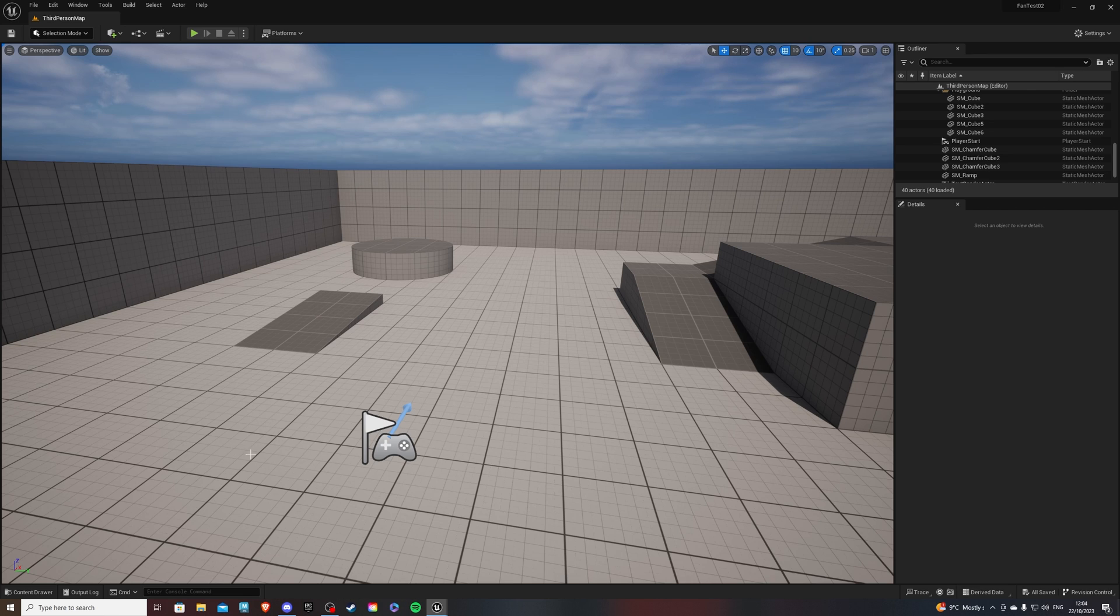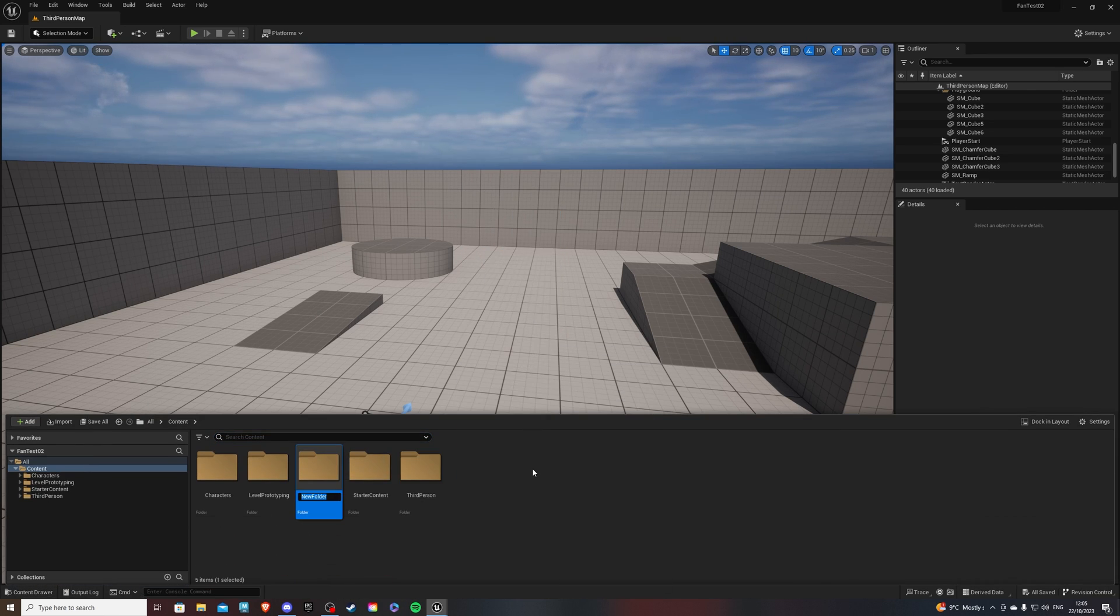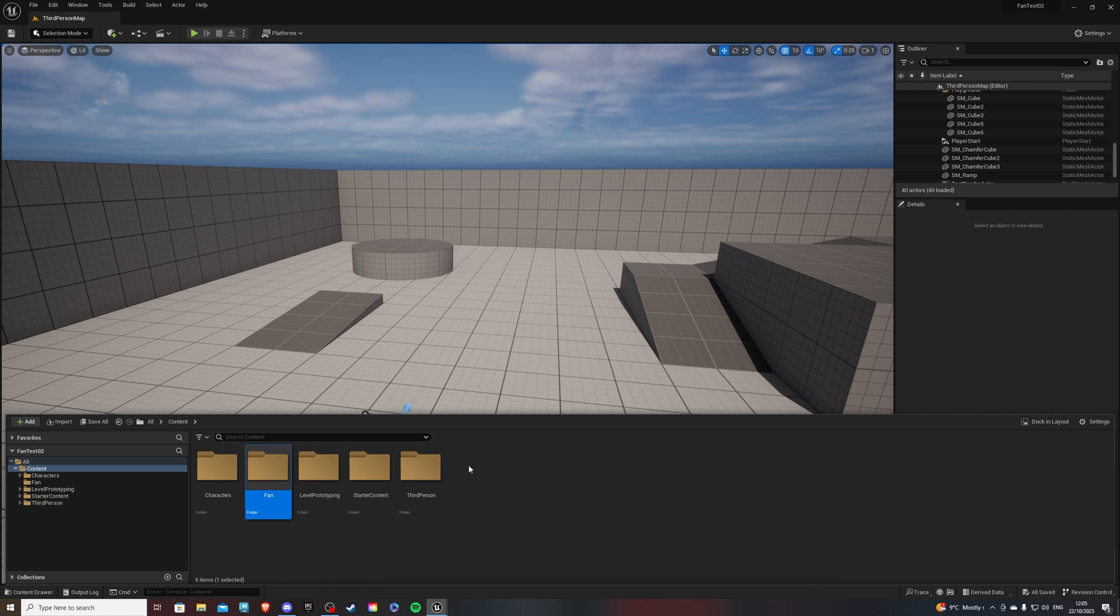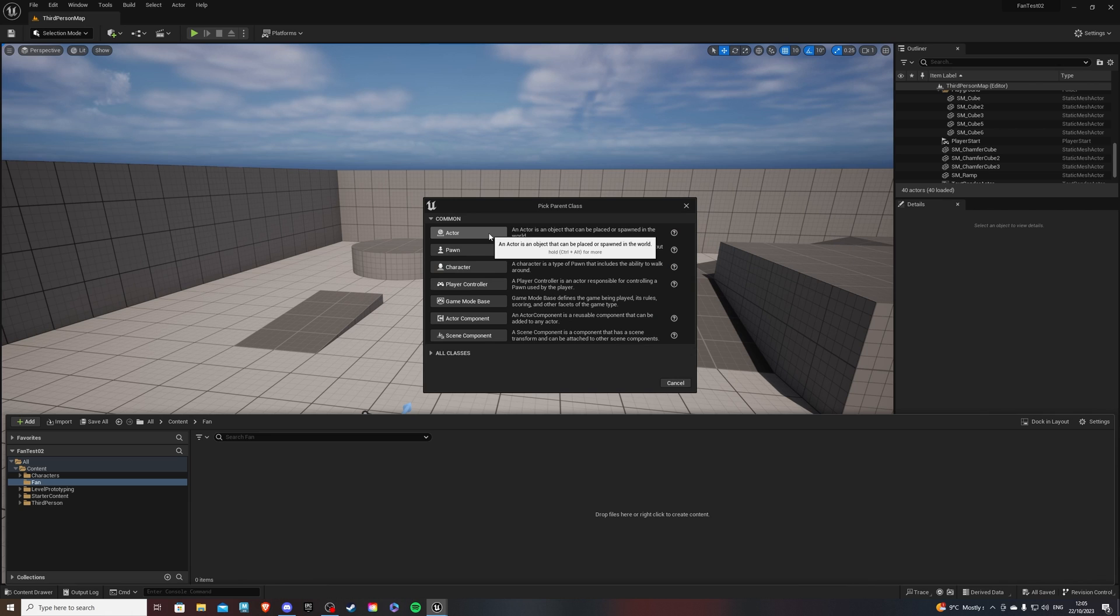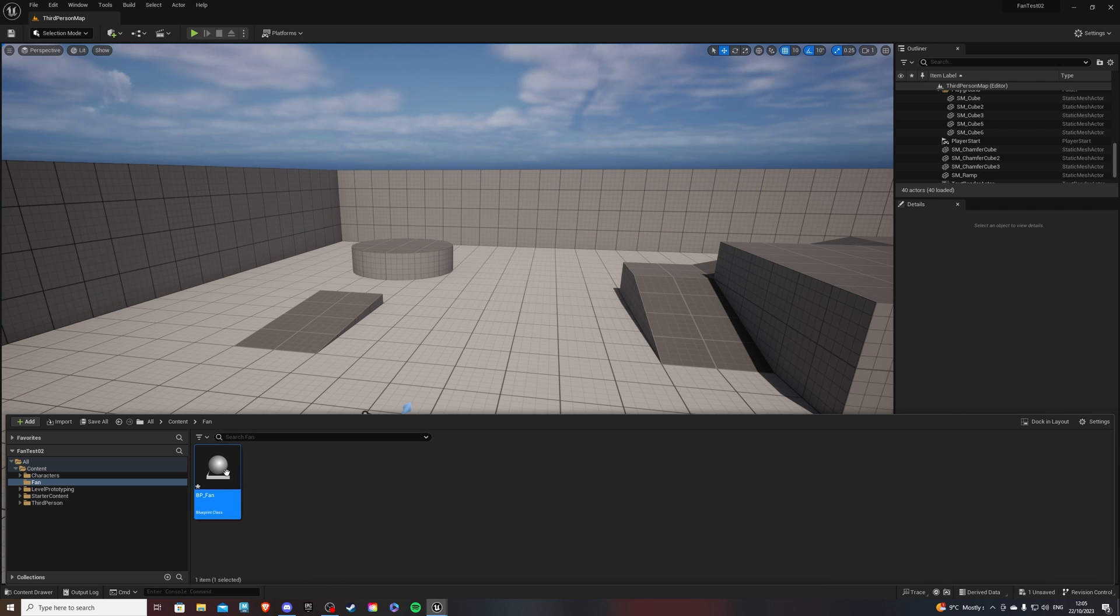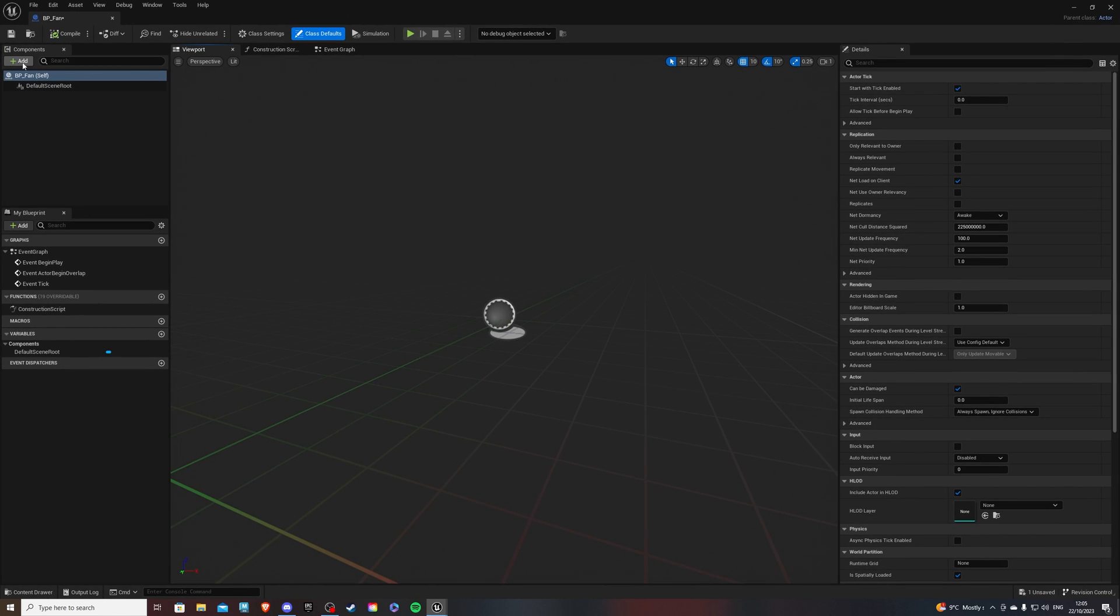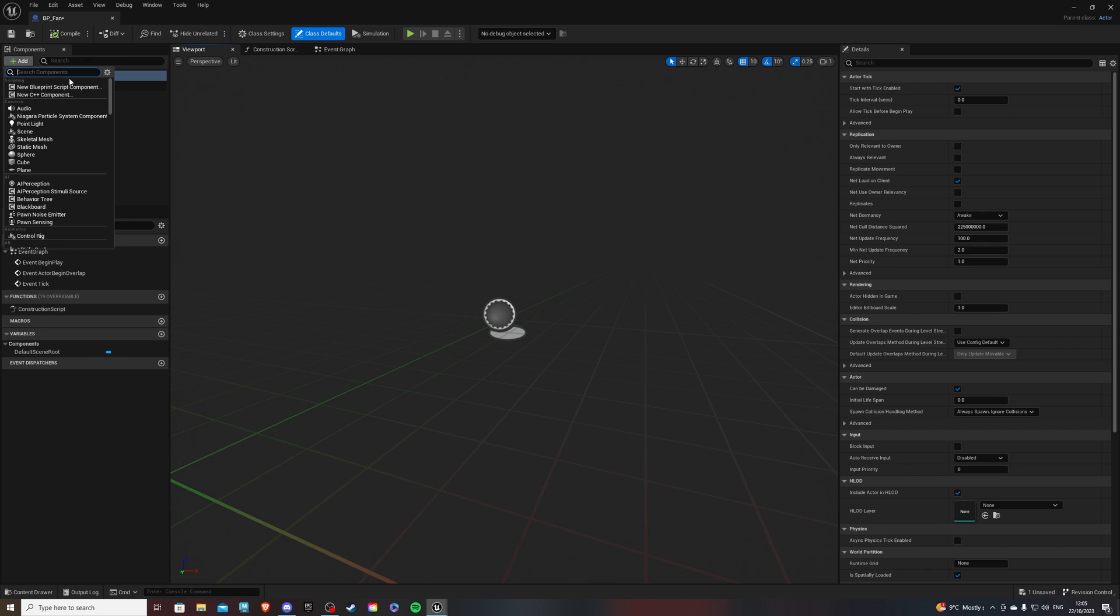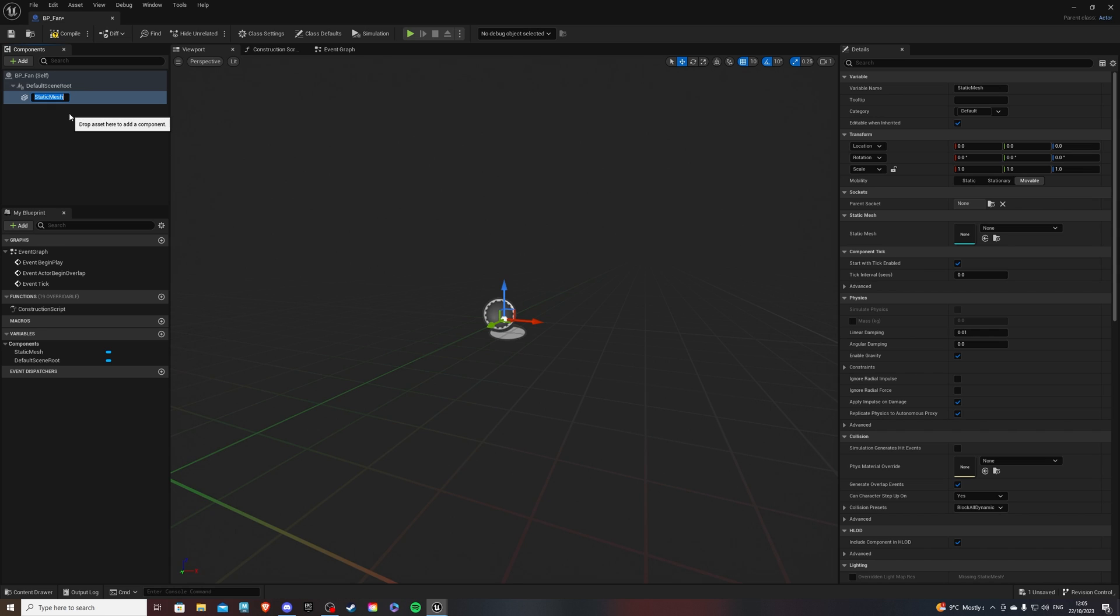All right, so let's go into the content drawer, right click to create a new folder, and I'll rename this to fan. Now if we go inside, we can right click and go to blueprint class, selecting actor, calling it BP for blueprint underscore fan. If we go inside of this, we can navigate to our viewport, and over here click the add button in the top left corner, searching for a static mesh.